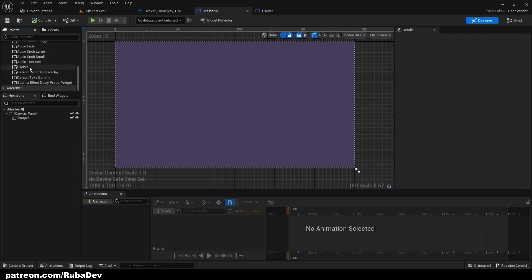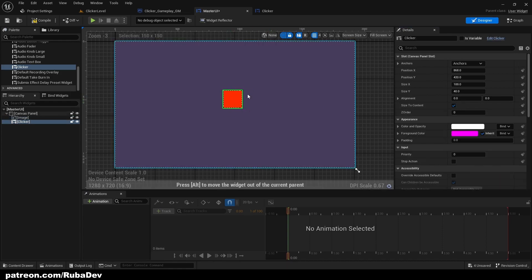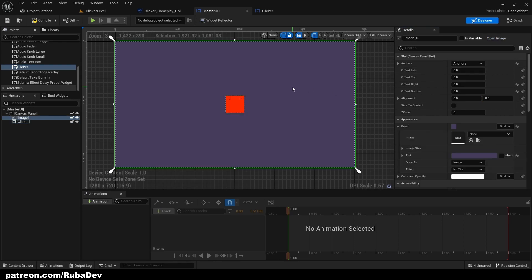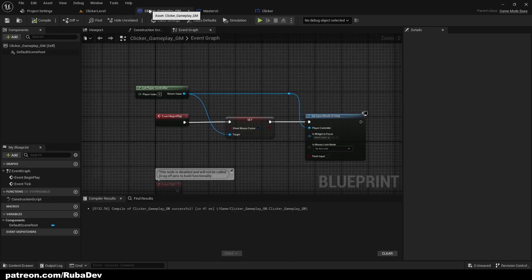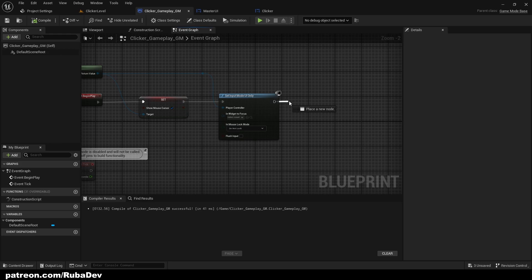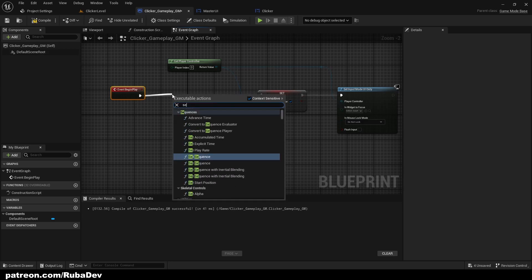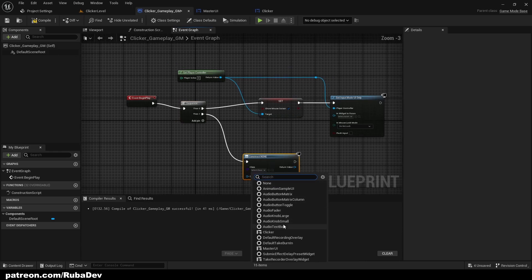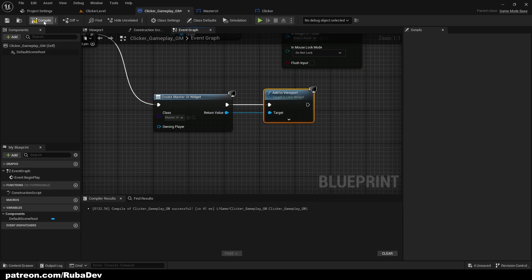In the User Widget we can find the Clicker and size it to content. Let's anchor it to the middle and set alignment to 0.5, 0.5 so it's right in the center. If we click Play nothing happens yet because we need to add it to the viewport. In the Game Mode, delete Event Tick, make a Sequence, create a Master UI widget, and add it to viewport. Compile and save.